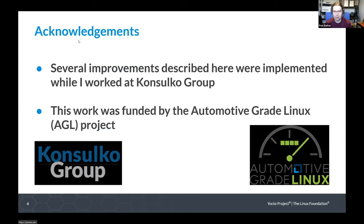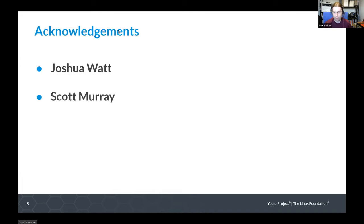This talk has a couple of acknowledgements and shout-outs. Several of the updates described here were things that I worked on while I was working at Consult Code Group, which is a previous role of mine. That work was funded by the Automotive Grade Linux project — a great project to be involved in. I also want to give a specific shout-out to Joshua Watt, who did some of the initial work on the hash equivalent service, and Scott Murray, who wrangled some of my patches into a form that would actually work upstream. Without those two, we wouldn't have the features I'm discussing in this talk.